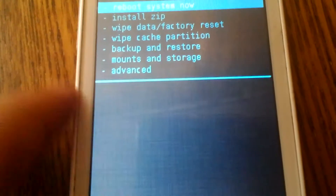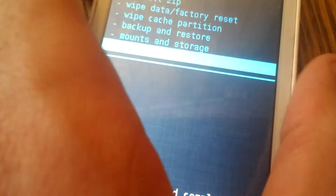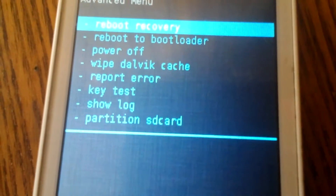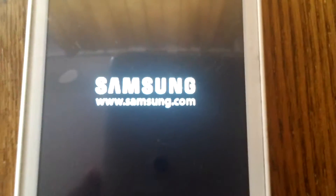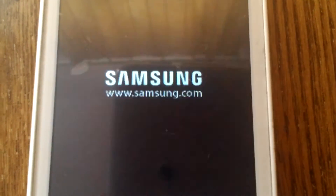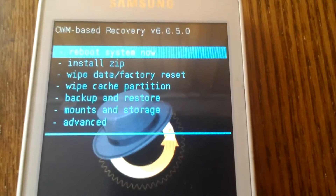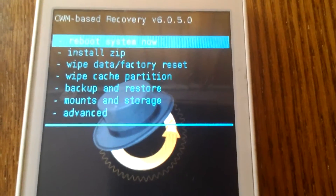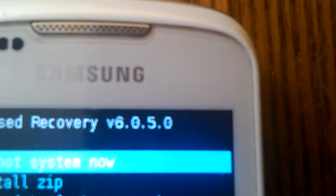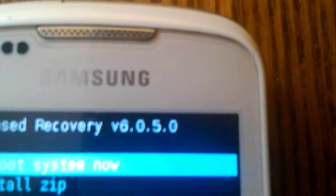Then I have to go back, go to Advanced and reboot recovery, and now we will see if it is working or not. We are waiting, it's loading... so great! We are in the recovery mode version 6.0.5.0, like you can see it.